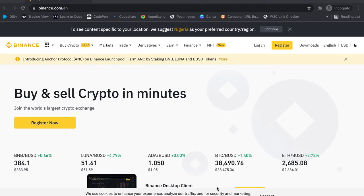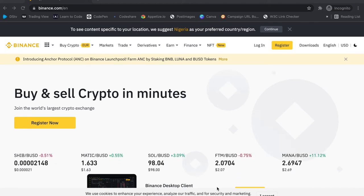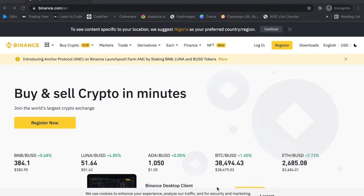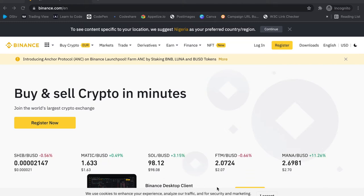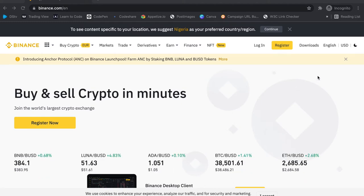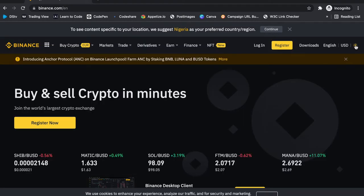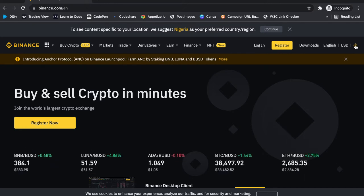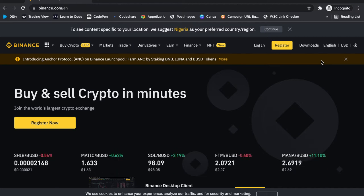We'll be going through the interface of Binance on the desktop. I'll do another one for the mobile part of it. Now the first thing I like doing in my applications is turning on the dark mode — you can see that at the top right over here. You can switch between dark and light mode, and I prefer the dark mode, so we'll be using dark mode for all our lessons.